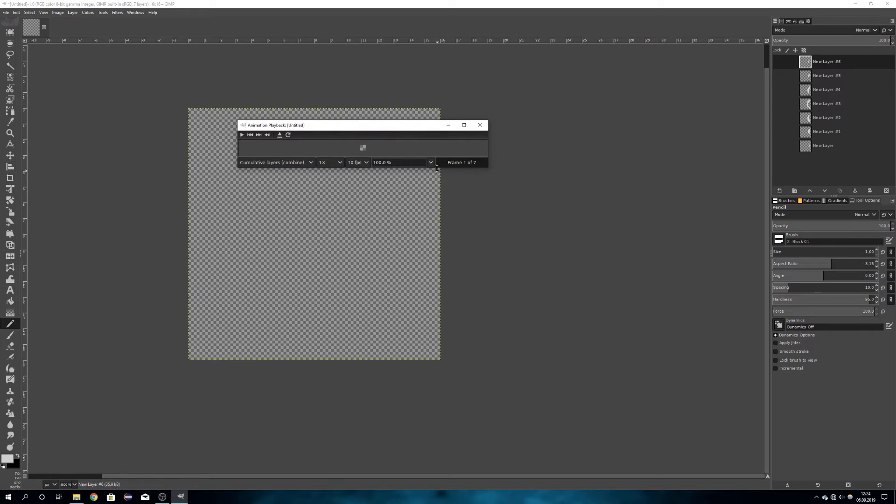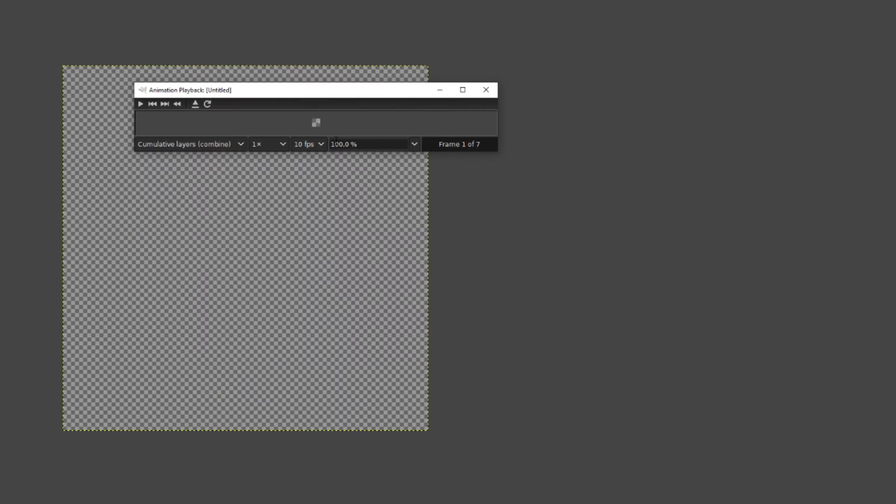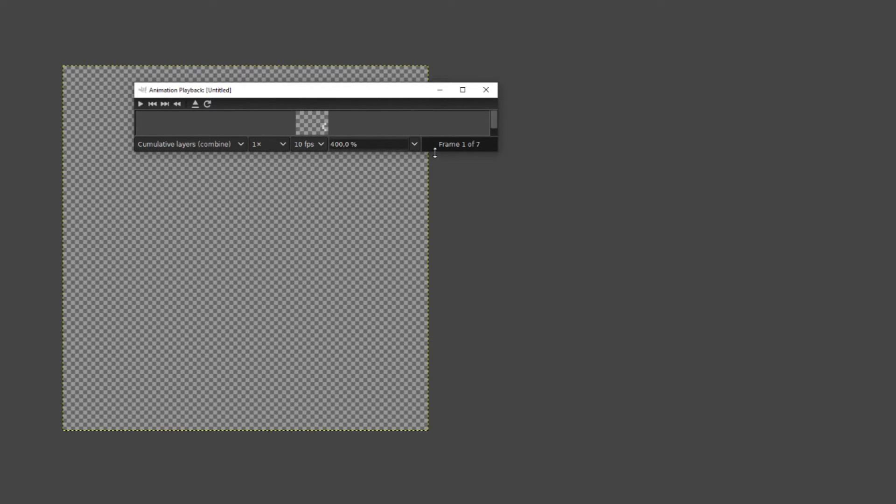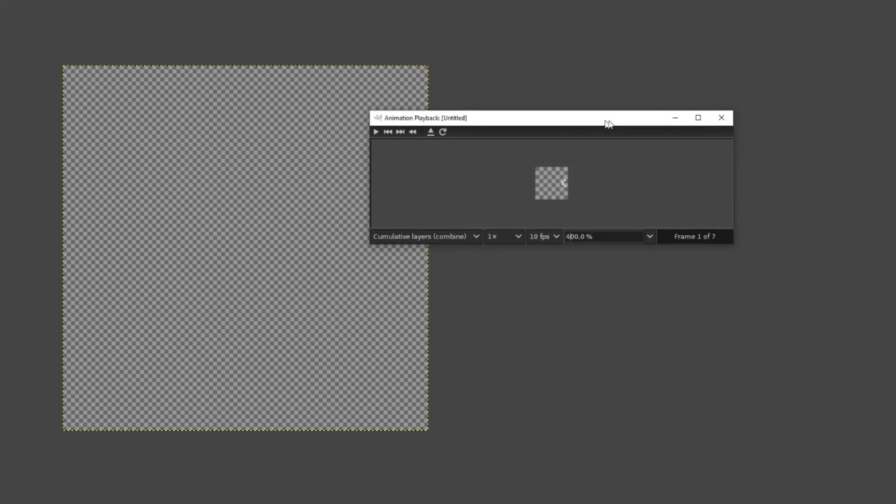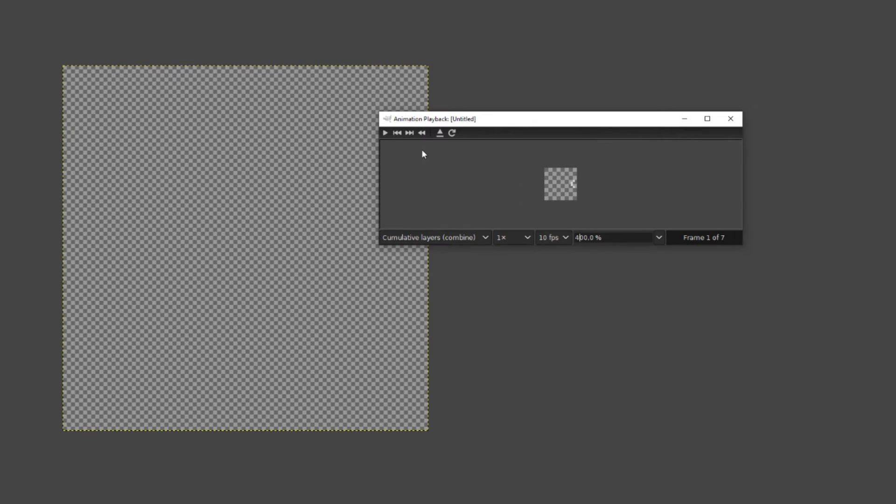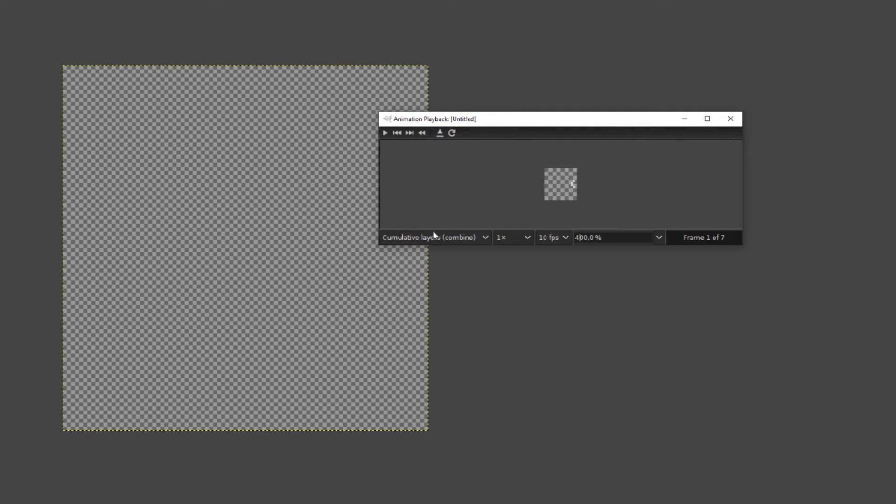And then this little window opens, and sadly the maximum is a scale of 400%, which is a little bit small for retro animations, but it works. And if we would now press play, we can see that this happens, which is in my case not what I want, because right now it just stacks the layers on top of each other.